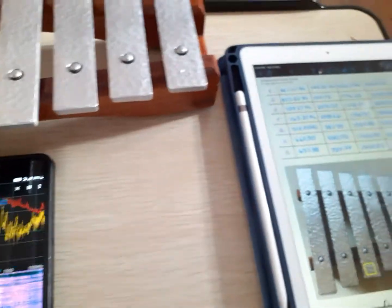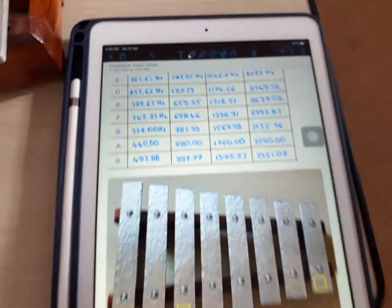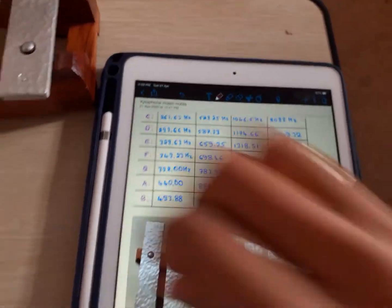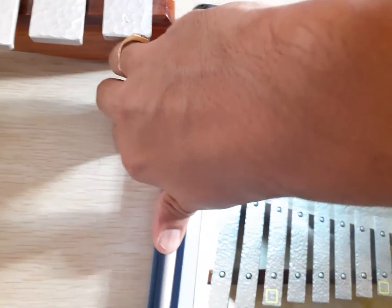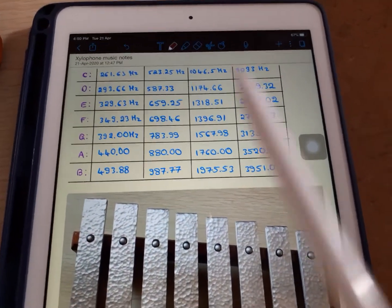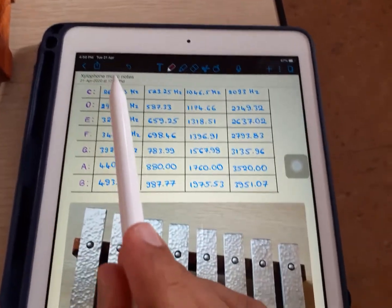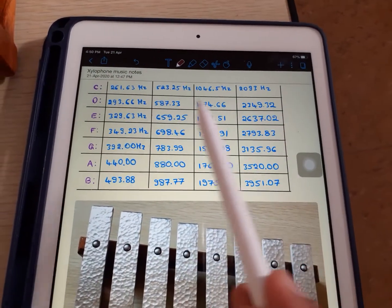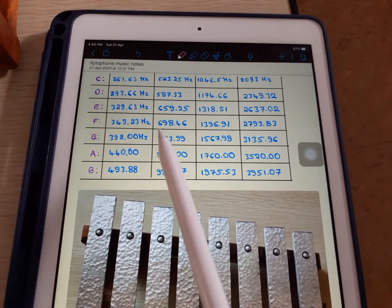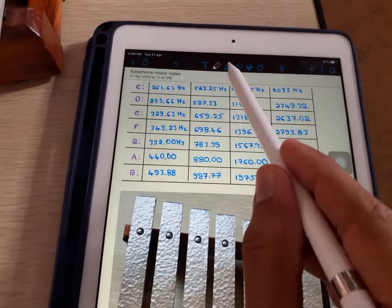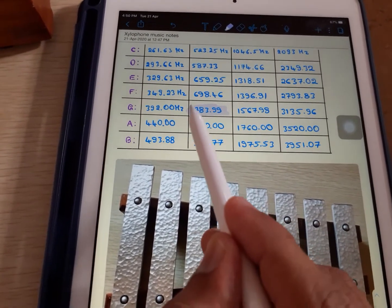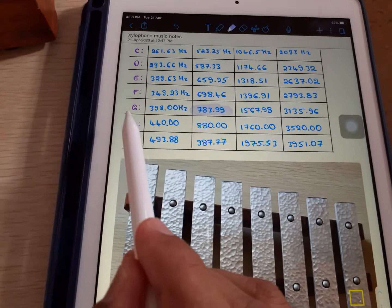So 785 hertz stands for which note? Let us search. In the frequency chart, 785 hertz is very close to 784. So this is nothing but the G note.